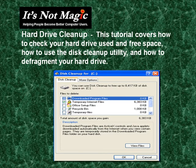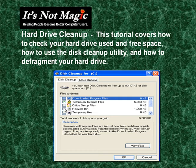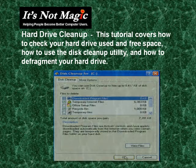This will bring up the disk cleanup wizard. Here you can choose what type of files you want to clean up. Just click on any files that you want to clean up. Once you've clicked on those files, then click OK.